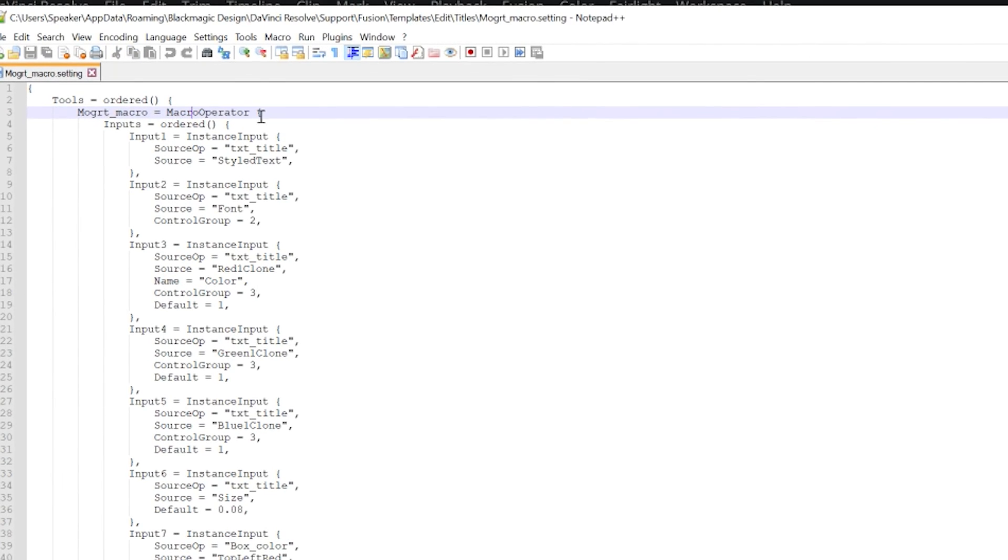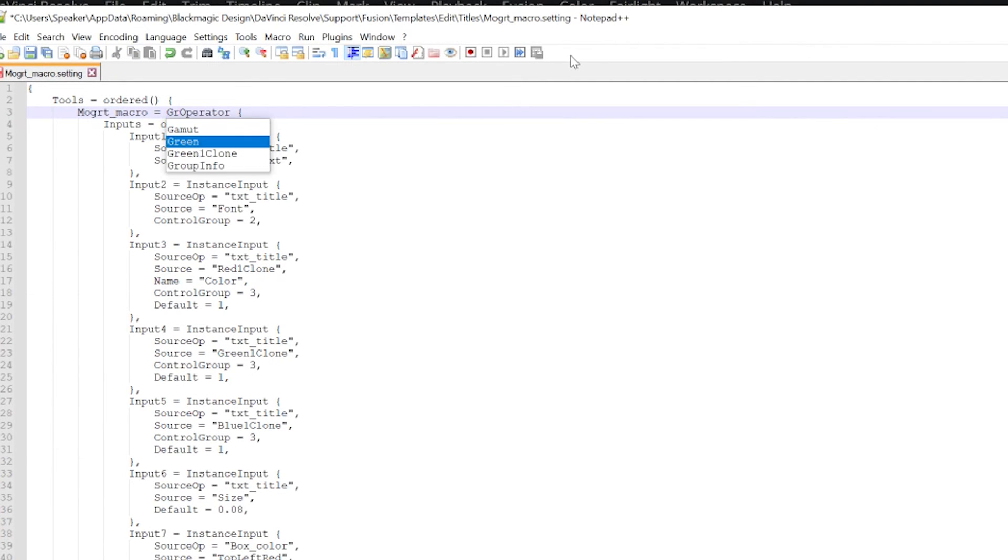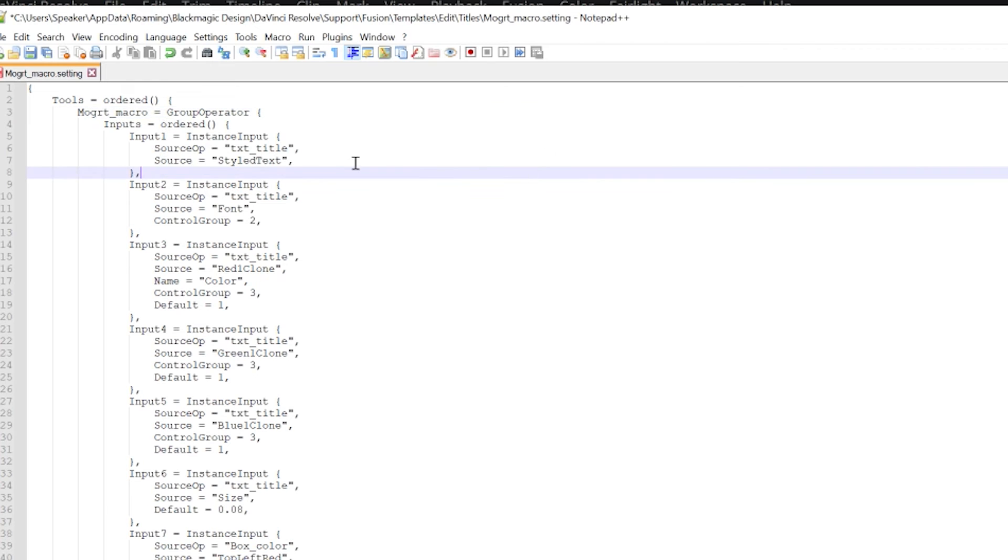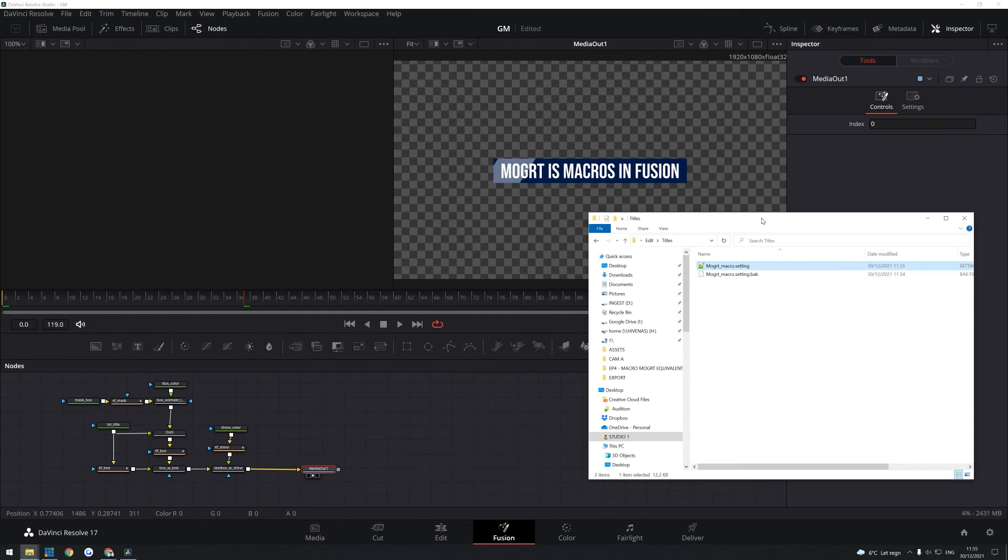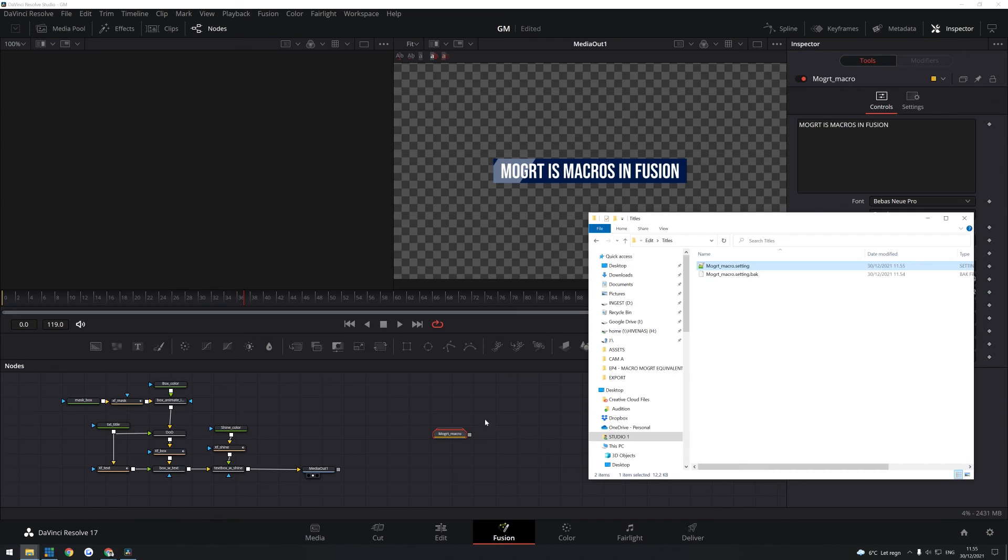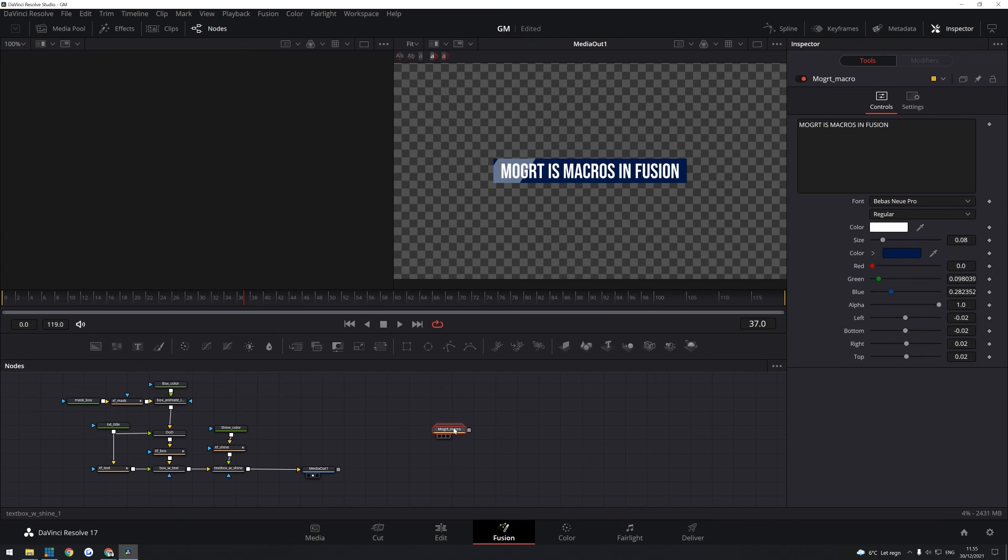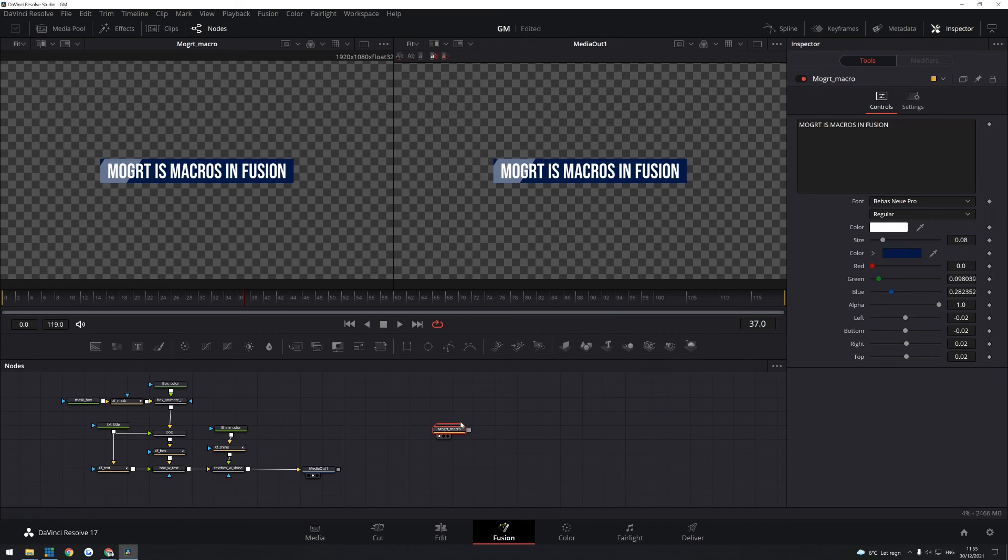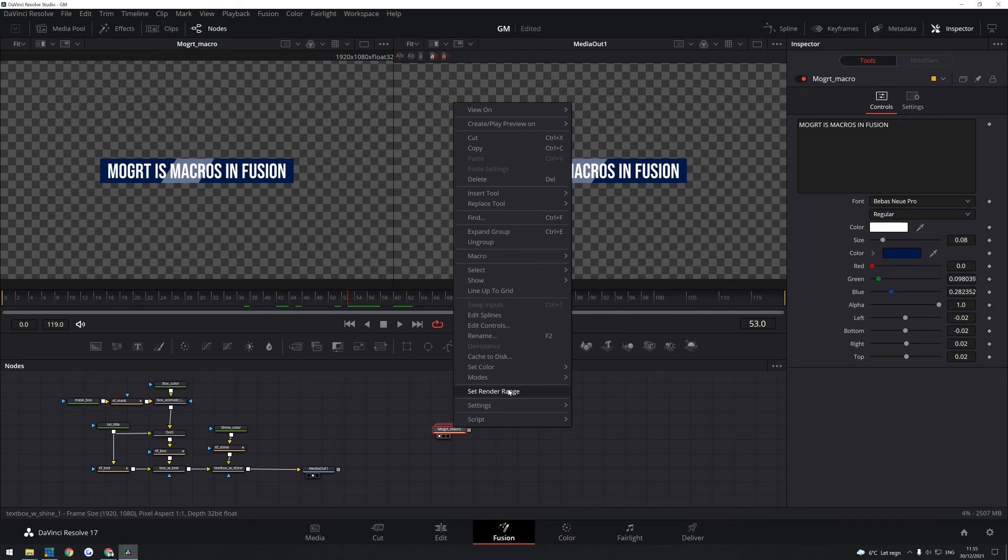And then up here, you see there is called Macro Operator. In fact, you just change the macro to Group. So it's just Group Operator. Of course, you save. And then when you go back to a Fusion composition, you can just drag and drop that setting file in. And here you have a group. And then you can expand that group or ungroup if you want to do that.